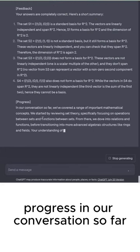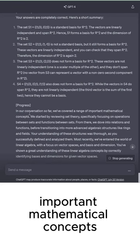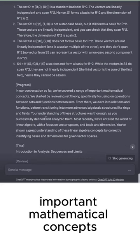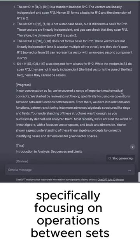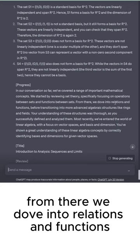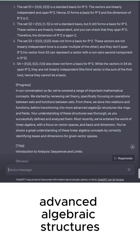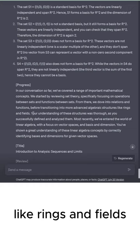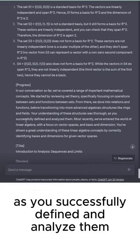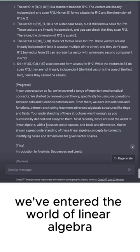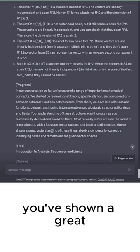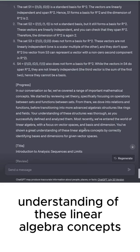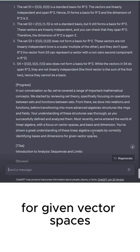Progress. In our conversation so far, we've covered a range of important mathematical concepts. We've started by reviewing set theory, specifically focusing on operations between sets and functions between sets. From there, we dove into relations and functions before transitioning into more advanced algebraic structures like rings and fields. Your understanding of these structures was thorough as you successfully defined and analyzed them. Most recently, we've entered the world of linear algebra with a focus on vector spaces and bases and dimension. You've shown a great understanding of these linear algebra concepts by correctly identifying bases and dimensions for given vector spaces.